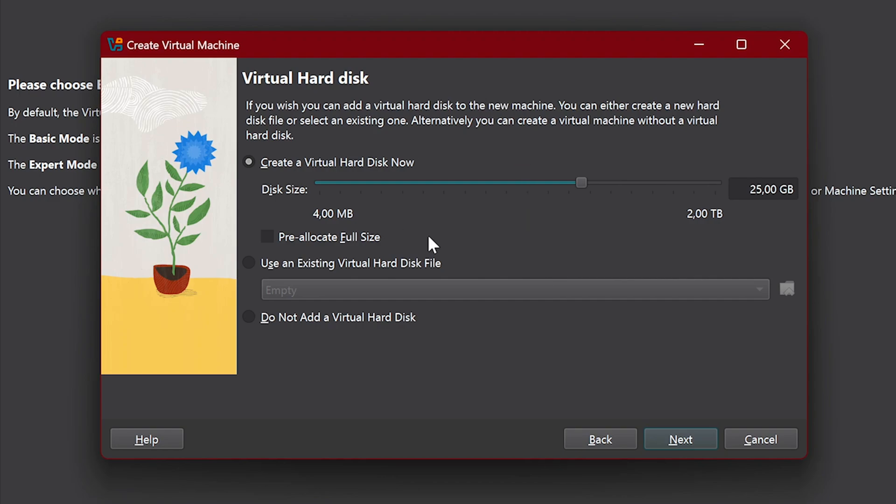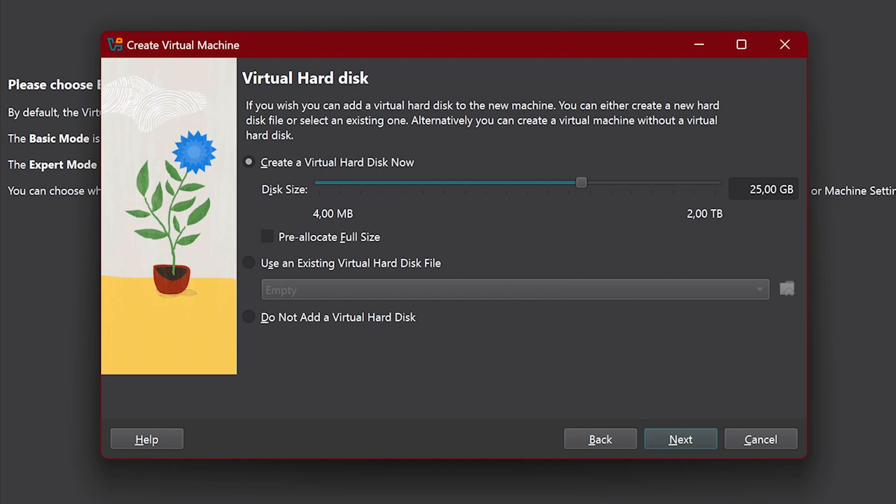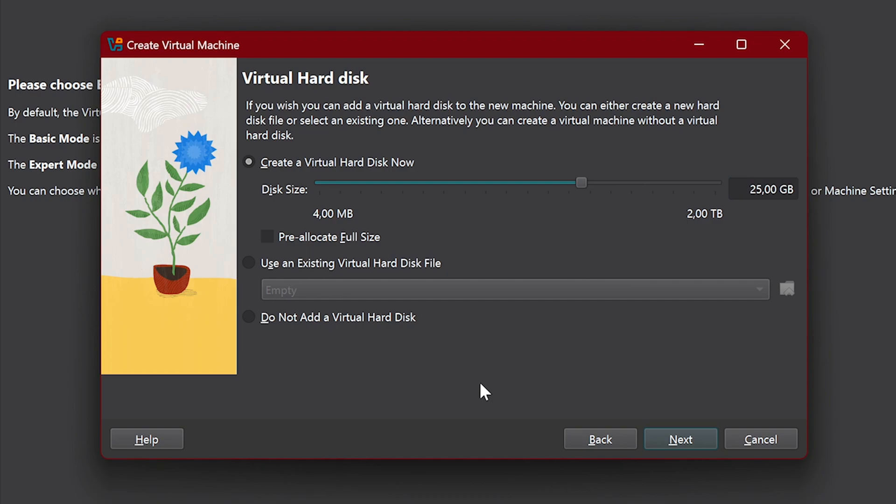For storage, we're going to need to click on Create Virtual Hard Disk now and enter the amount of storage you need to allocate to Kali Linux. For a smooth experience, I recommend you give it 80GB of storage but I'll be doing 20GB for now.